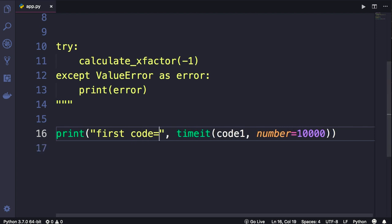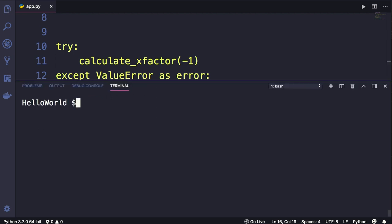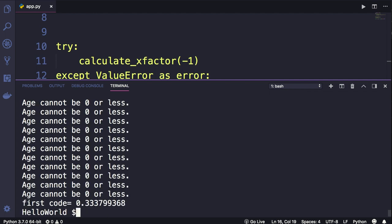Now, open up the terminal window. You can run this using code runner. Type python app.py. You can see our program was executed 10,000 times and we got 10,000 messages here, and here's the execution time.